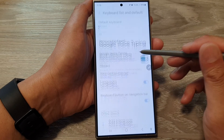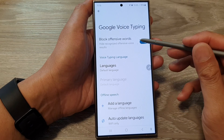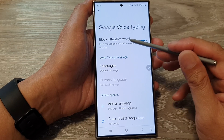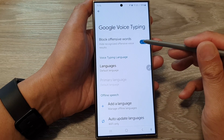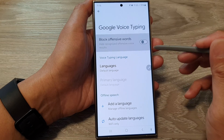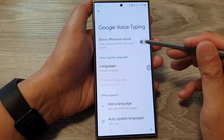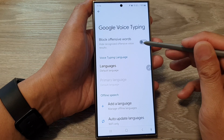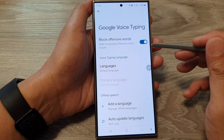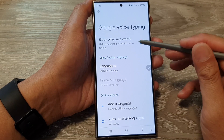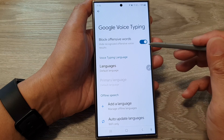Tap on the left hand side panel. In here at the top, tap on block offensive words. Tap on the toggle button to switch off or turn on block offensive words.